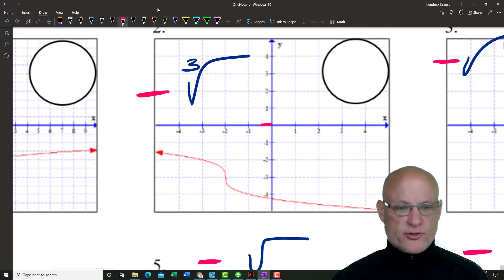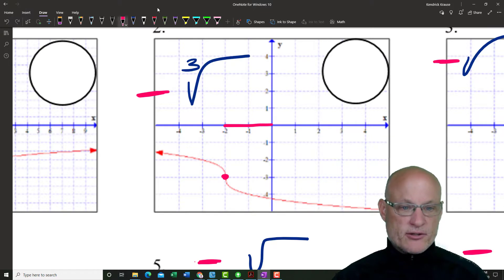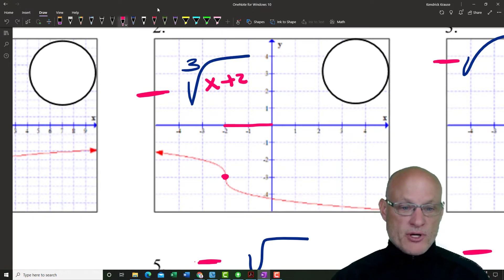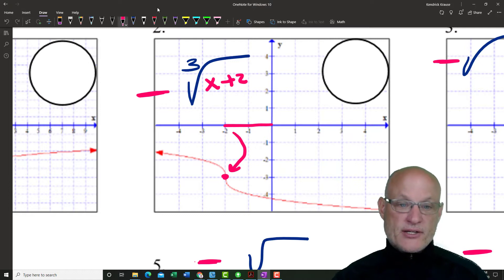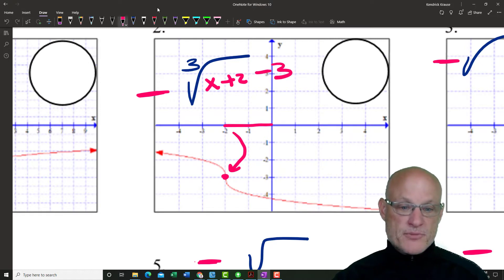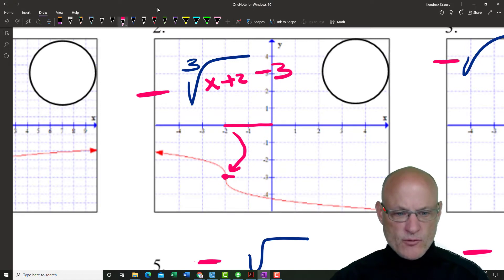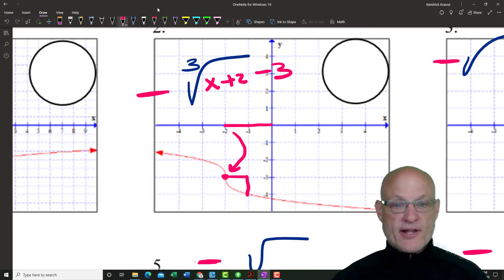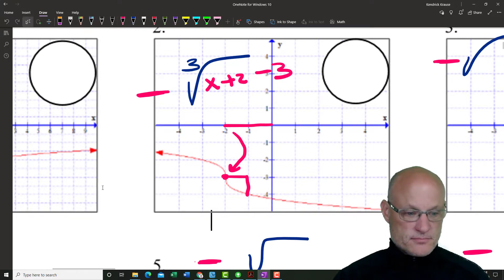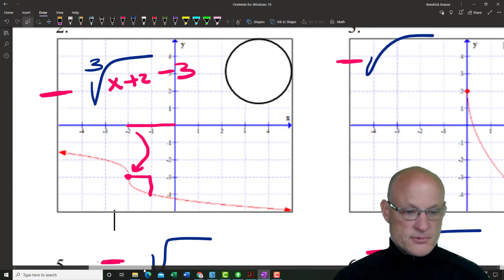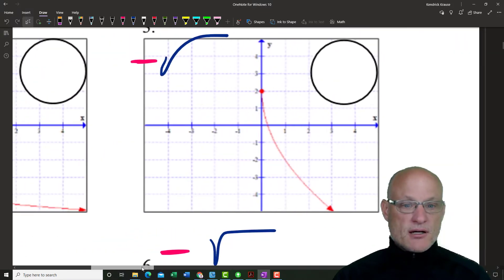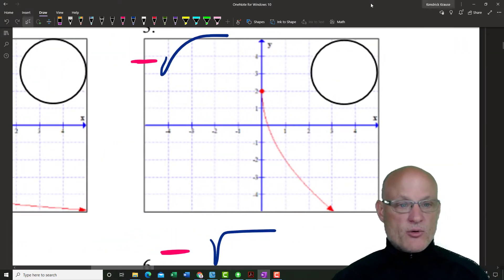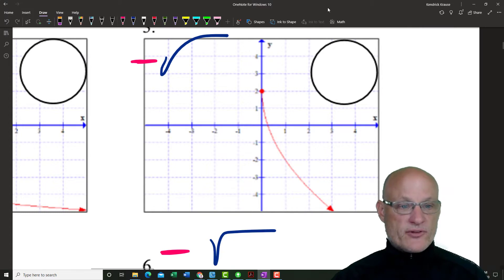The next one has a negative out front. It looks like we went to the left two — that's x plus two — and we also went down three, so I need a minus three. Now I look for my rate of change: over one, down one — so we don't need a number out front.